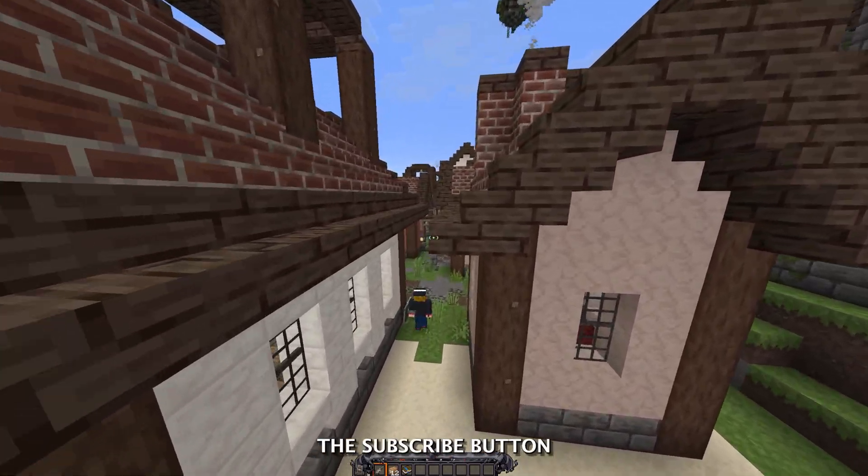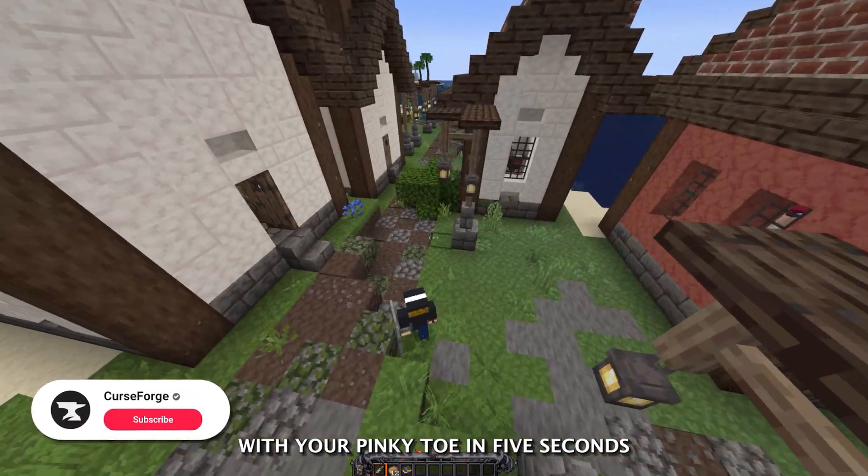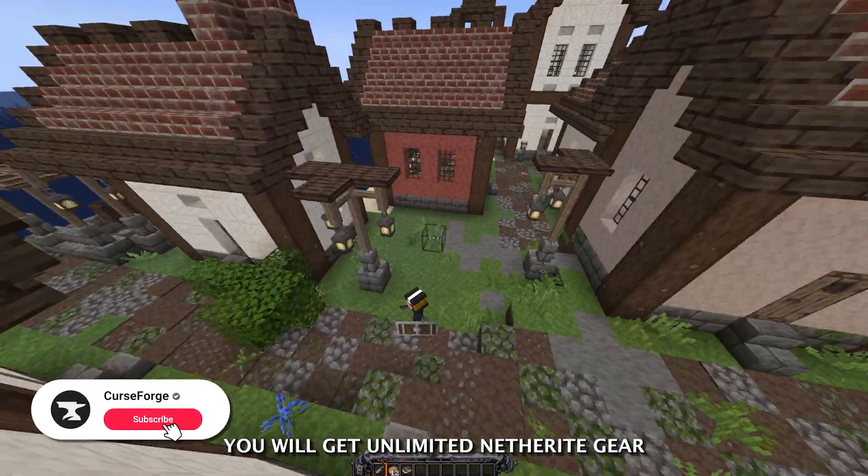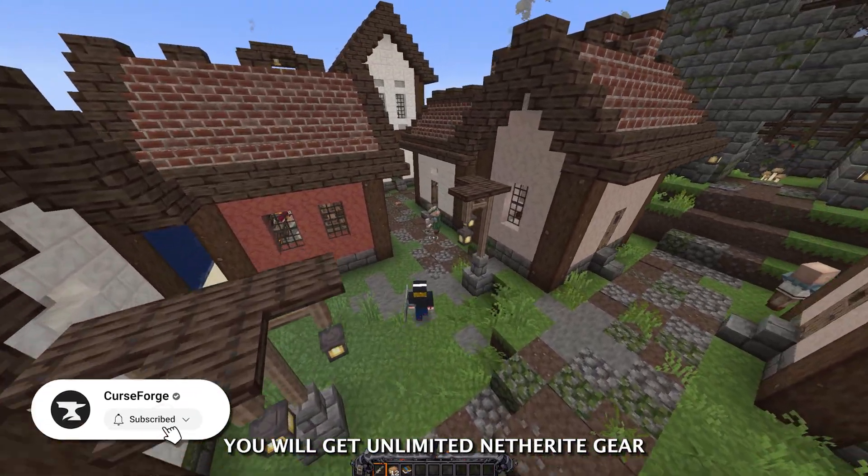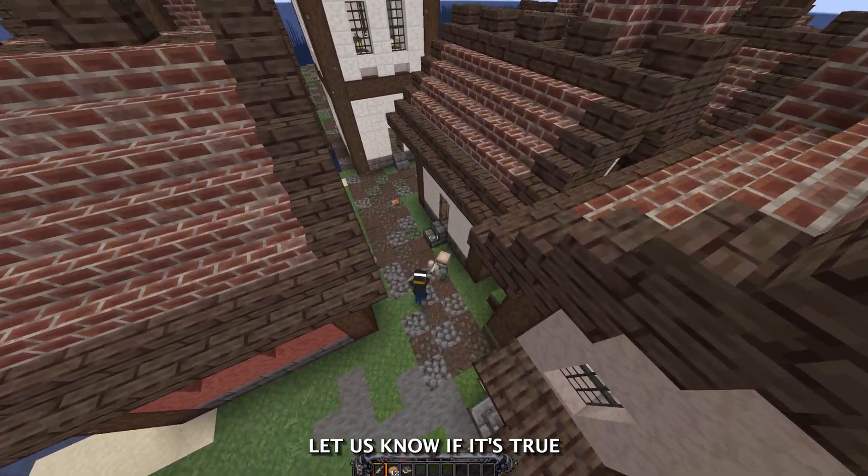I heard that if you hit the subscribe button with your pinky toe in 5 seconds, you will get unlimited netherite gear. Go on, give it a go, let us know if it's true.